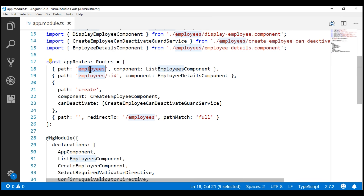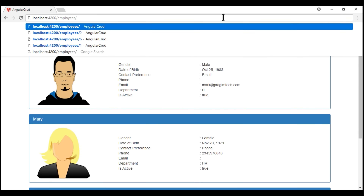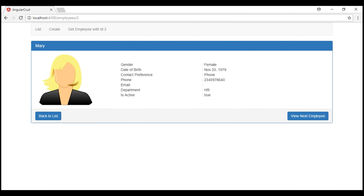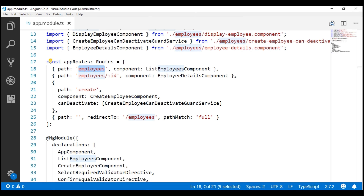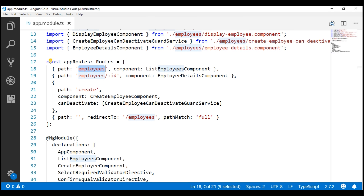So if we take a look at the browser, notice in the URL we don't have a value for the ID route parameter. Hence the employees route is activated and we see the list of employees. On the other hand, if a value for the ID route parameter is specified, then the employee details route is activated and we see that specific employee's details. The bottom line is, since ID is a required route parameter, if a value for it is present in the incoming URL, this route is activated; if not present, this other route is activated. The more required route parameters you have on a given route, the more complex the route pattern matching can get.